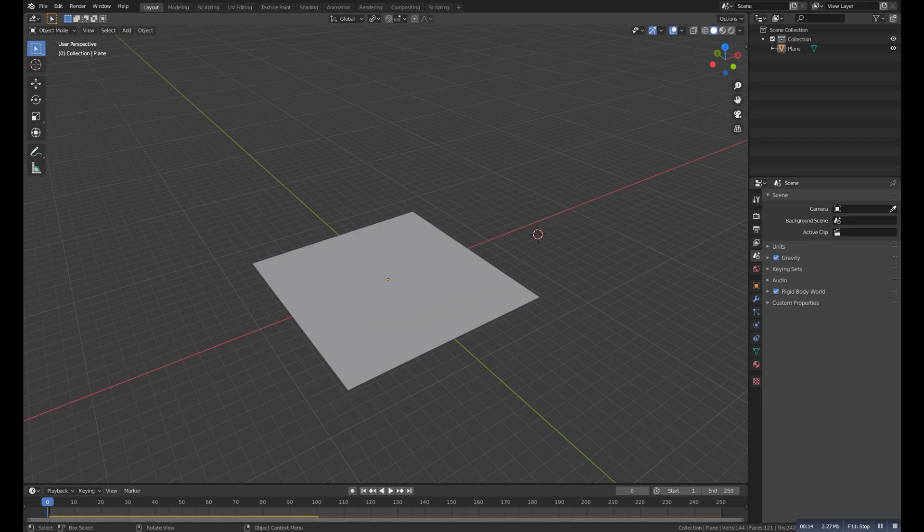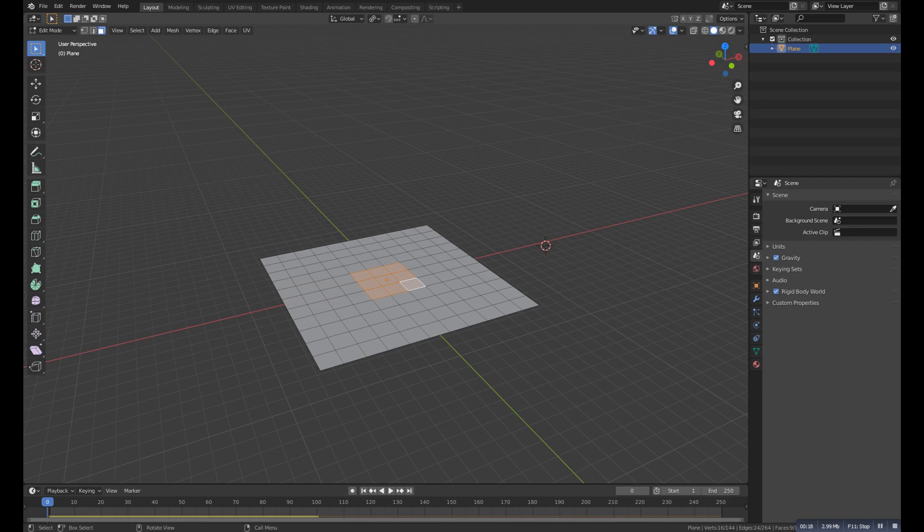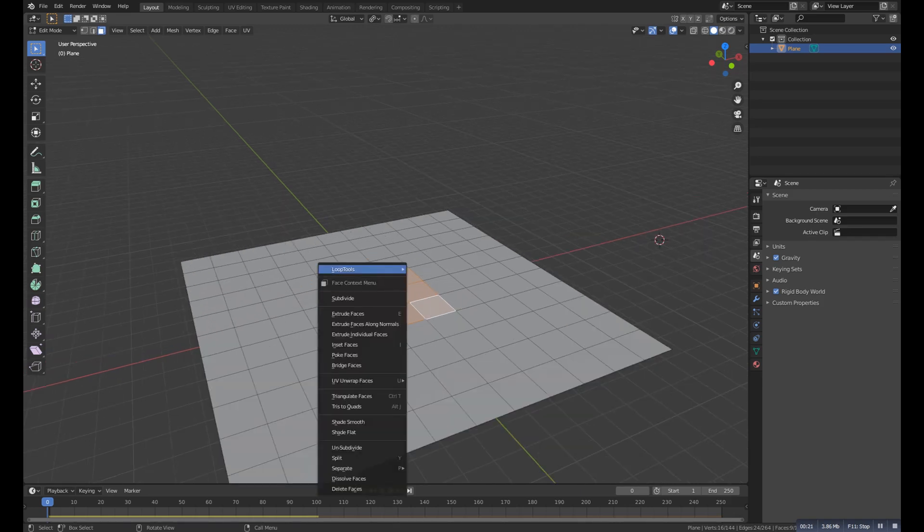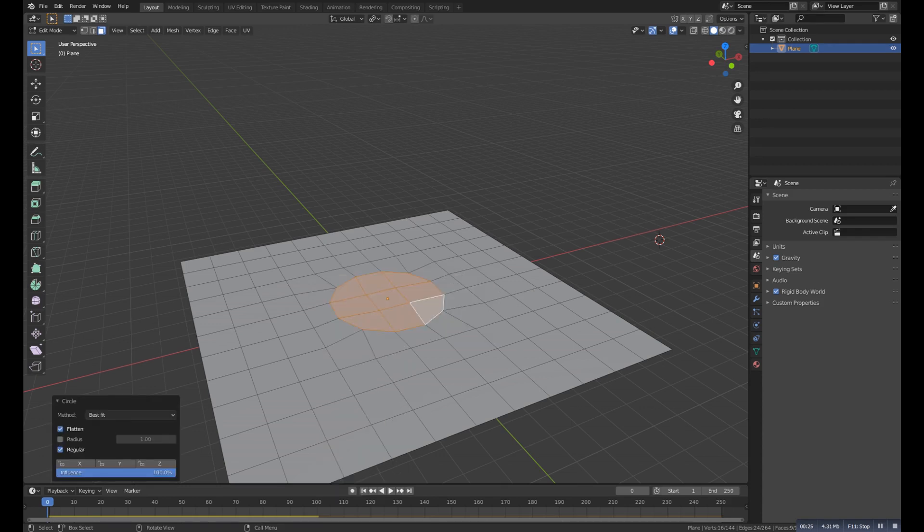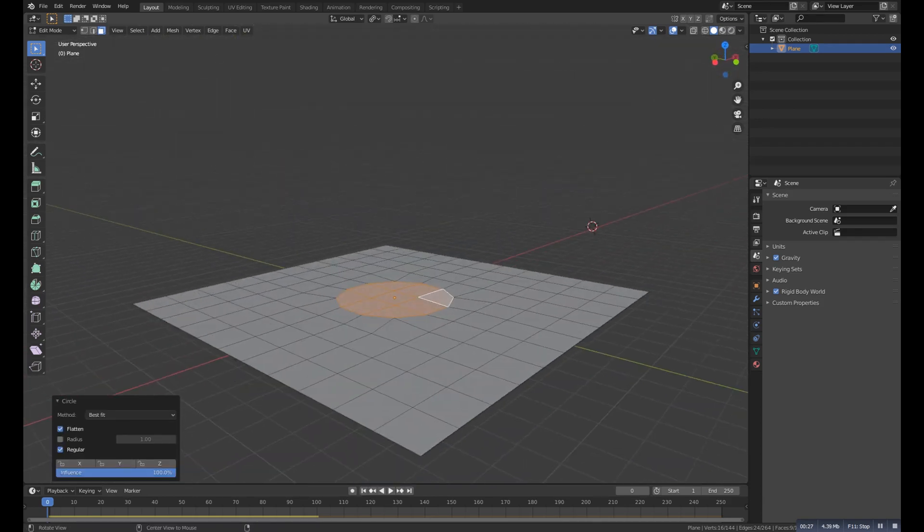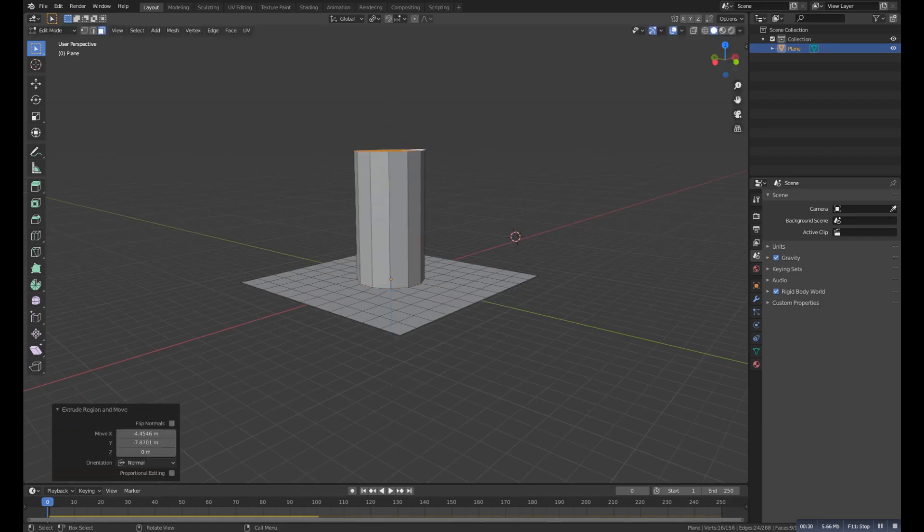So for example, if I have this plane and I select some pieces and then press right click, go to the Loop Cut, and then Circle, and magically it will convert it to circle. And now we can extrude or whatever we want.